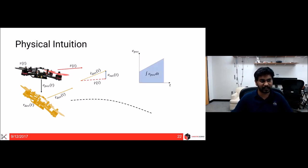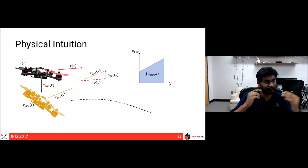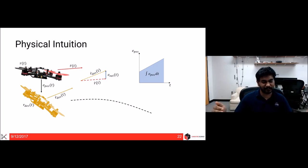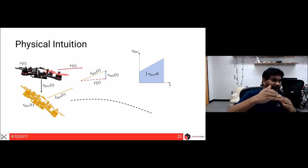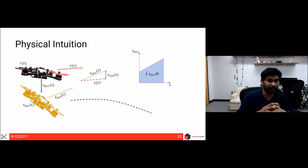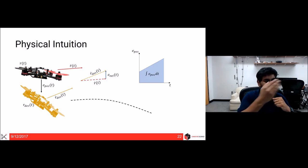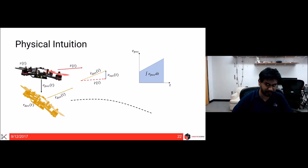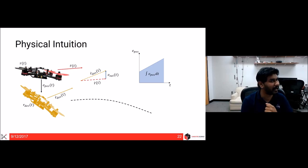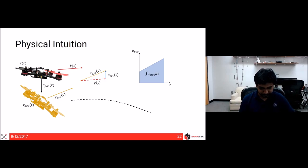The integral term measures accumulated position error over time — the area under the e_position(t) curve. Pause and think about when the error would linearly increase over time — that's an exercise left for you.